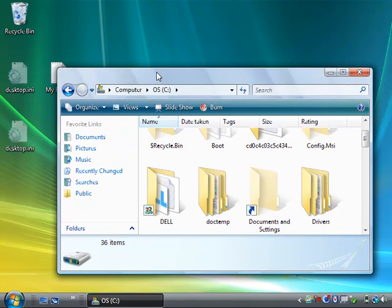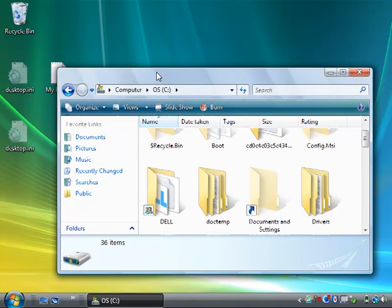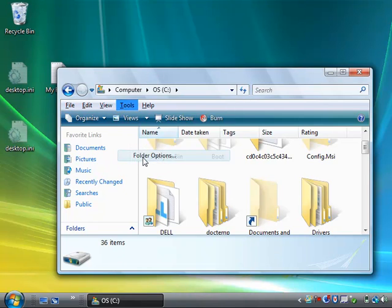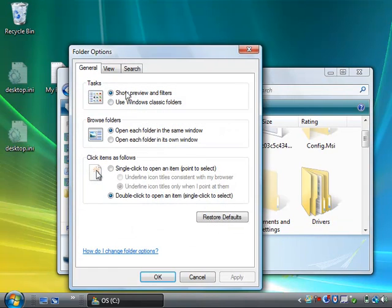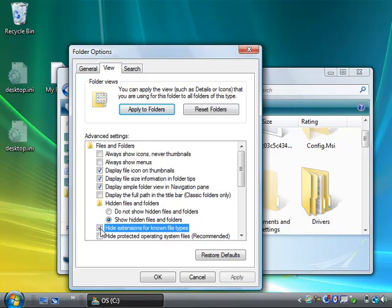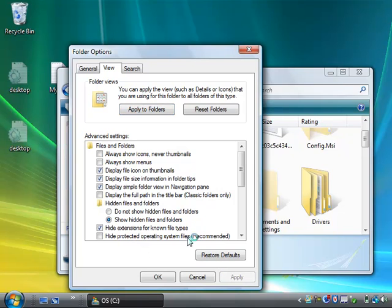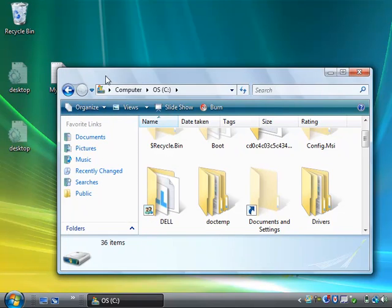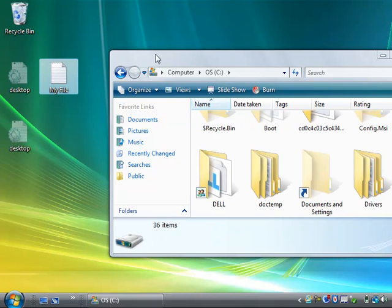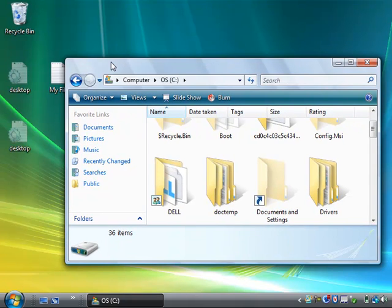let's go back to that same area in my computer. Let's hit our Alt key, go to Tools, Folder Options, and then View. And then here, by default, this Hide Extensions for Known File Types is checked by default. I had already unchecked it, so I rechecked it, and you can see that .txt is hidden off of that file.